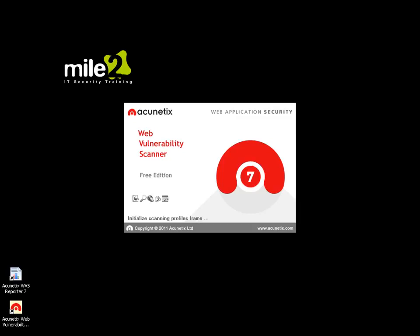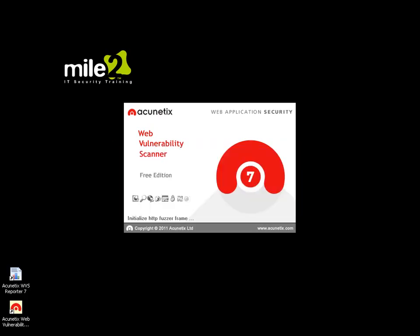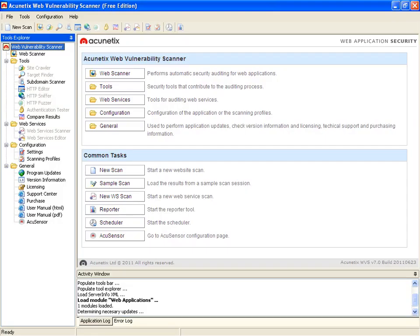Pretty straightforward in regards to getting the product, installation, and now we get to see how we actually utilize it. Looks like there's a new build available, patches and updates are also available. So here is our Acunetix web vulnerability scanner, and this is going to be more specifically for web application security testing.